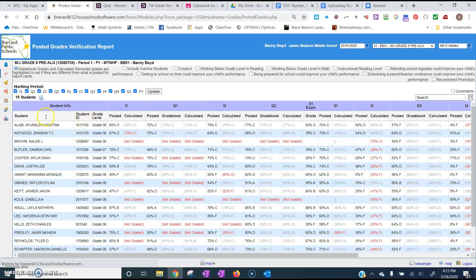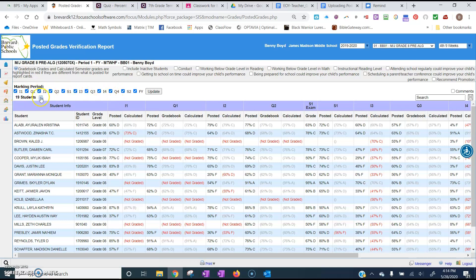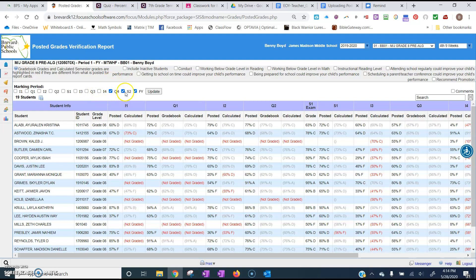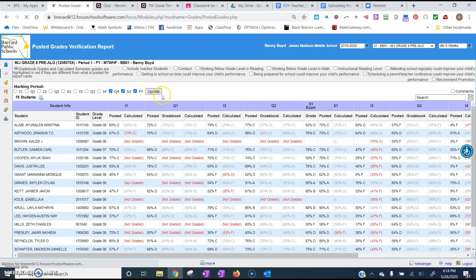Now after this opens, you're going to want to turn off some of these marking periods here because this is listing everything. So you need to turn off the interim, quarter one, interim two, quarter two, semester one, interim three, quarter three, interim four. And you can leave quarter four and semester two and the final year grade up and then click on update.